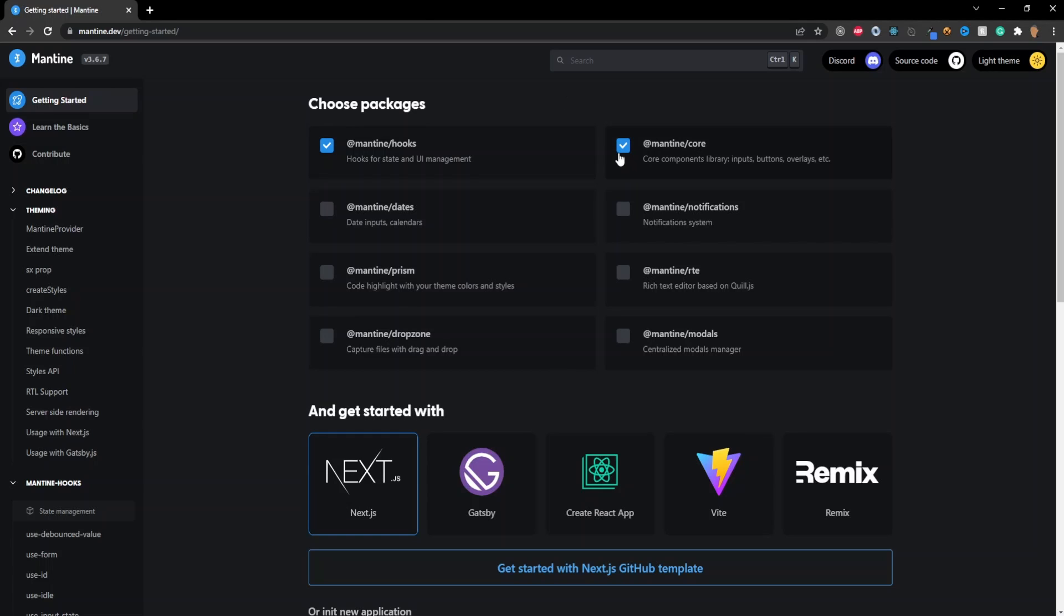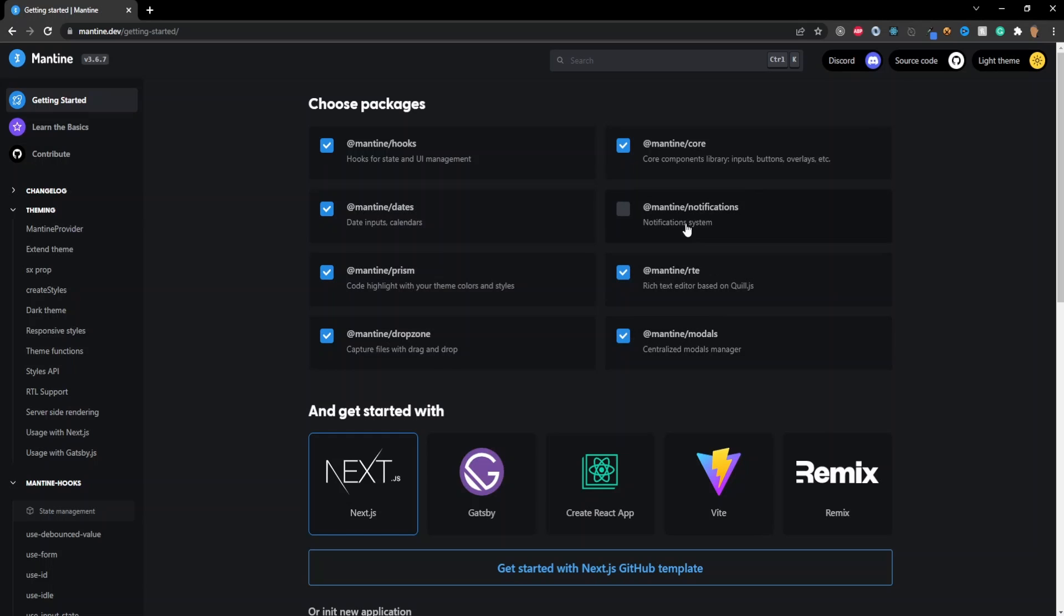The first two are already checked since they are mandatory. The left one right here is for the hooks and the one on the right is for all the core components, inputs, buttons, overlays, etc. The next six aren't mandatory but I'm still going to go ahead and install them.